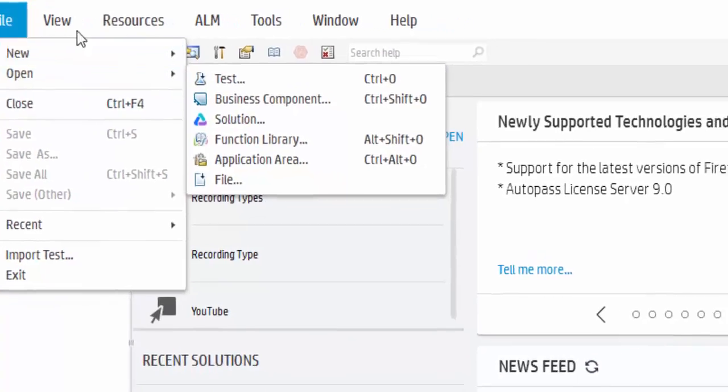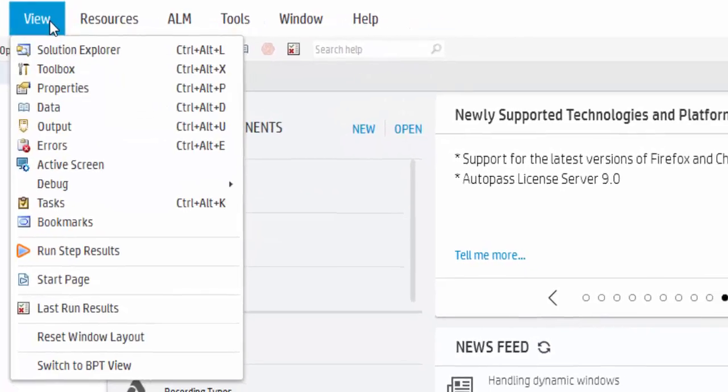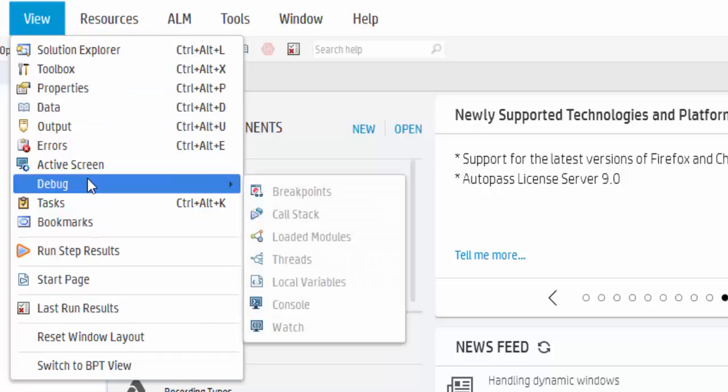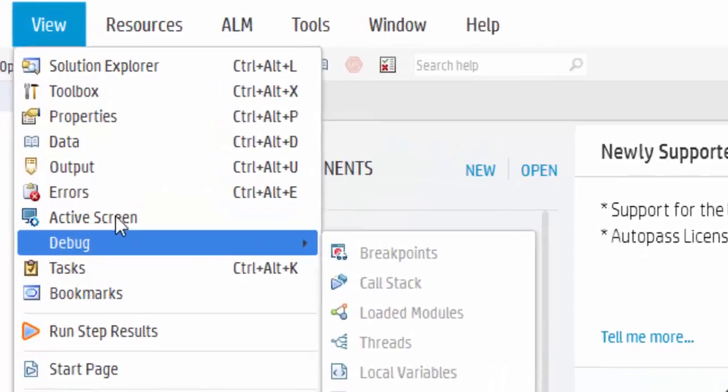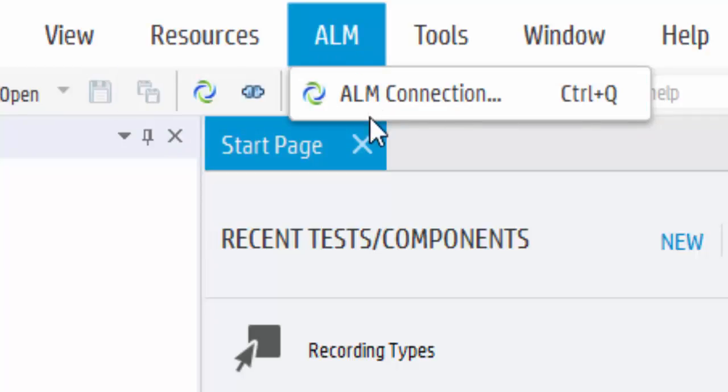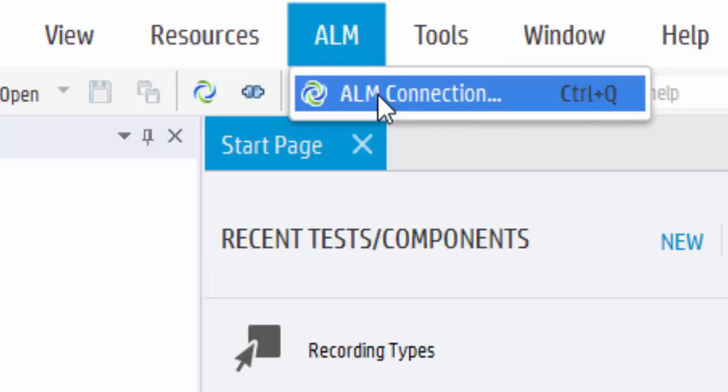Under View option or menu, we can see many UFT panes which I will be explaining with an example in upcoming sessions. Under Resources, this option helps us to open the object repository. Then ALM - you know, ALM means Application Lifecycle Management, it is a test management tool. We can connect to ALM using this option.